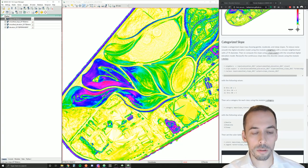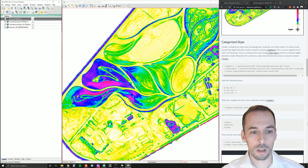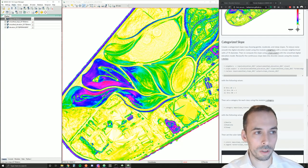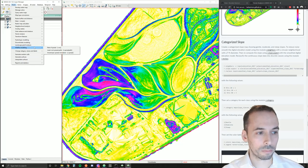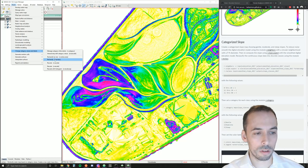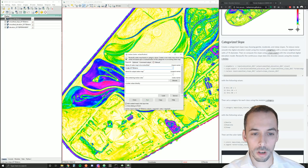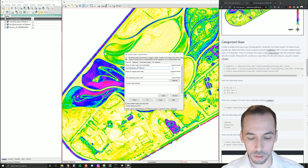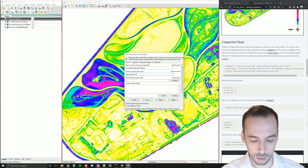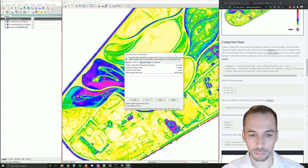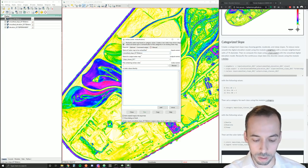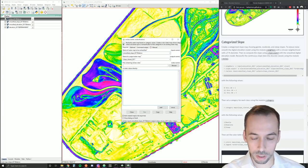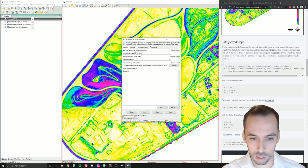So our next step is to reclassify this continuous slope map with floating point values from 0 to 90 into a map with simply three classes. So we're going to go to raster, change category values, and we're going to use r.reclass. Our input map is going to be smooth slope 2017. And our output is going to be called slope classes 2017. And in the required tab here, I'm going to directly write the rules for reclassifying this.